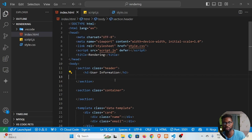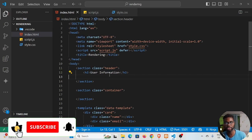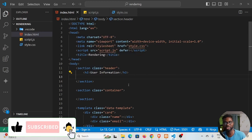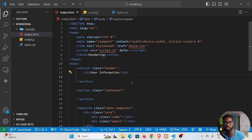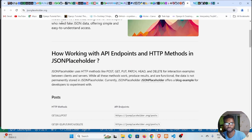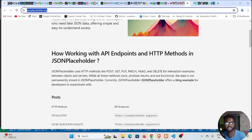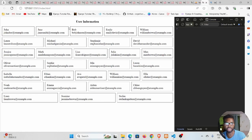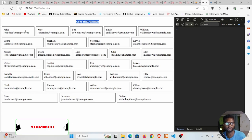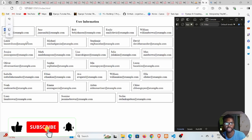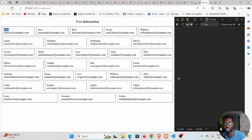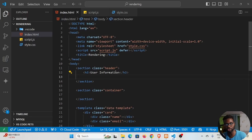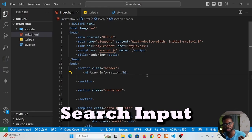Welcome back to my channel, my name is Satson. In today's tutorial we're going to add an extra feature to the project we did last time, where we were rendering dynamic content using HTML, CSS and JavaScript, getting that content from the JSON Placeholder API. We managed to build something with user information cards containing the user's name and email, and it's also responsive. We're going to add a search input feature.